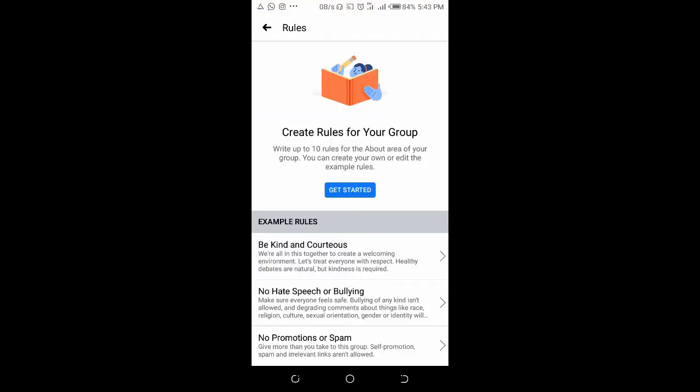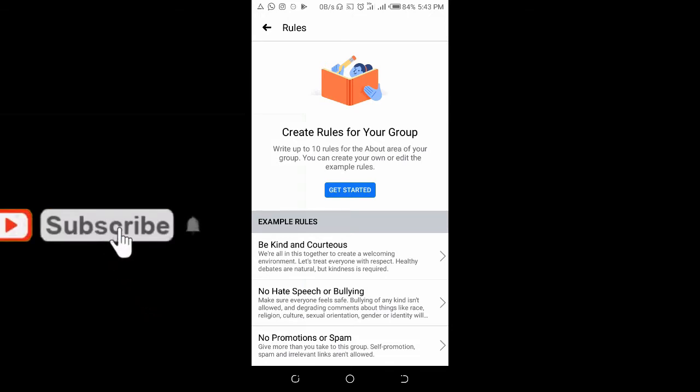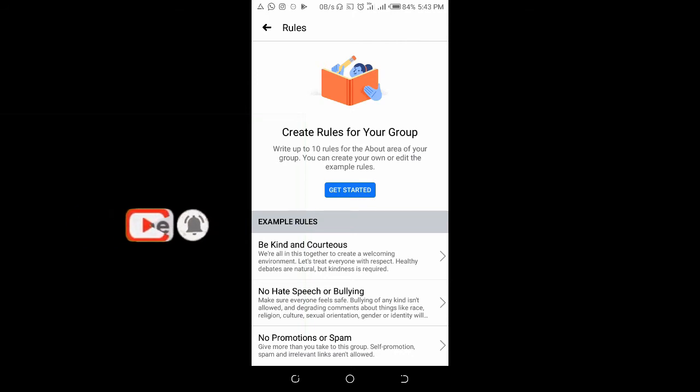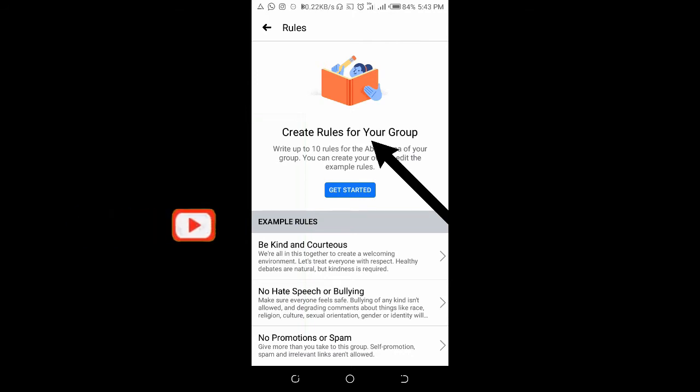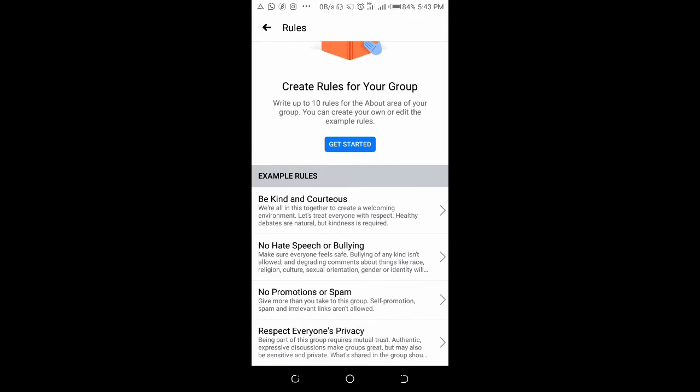As you can see, you can create rules for this group. You can write up to 10 rules for the about area of your group. You can create your own or edit the examples. This means you can either create a new rule from scratch or use any of these four examples at the bottom.